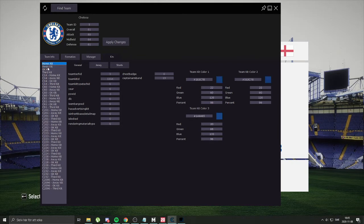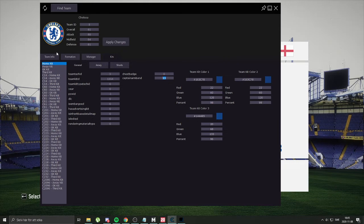So this Home, Away, Goalkeeper, and Third are for the Premier League — as you can see the Competition ID is 13. The captain's armband is also 13, so it will show the captain's armband from the Premier League. And then this is also important to change.